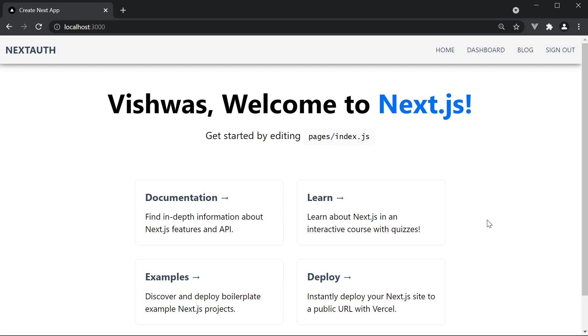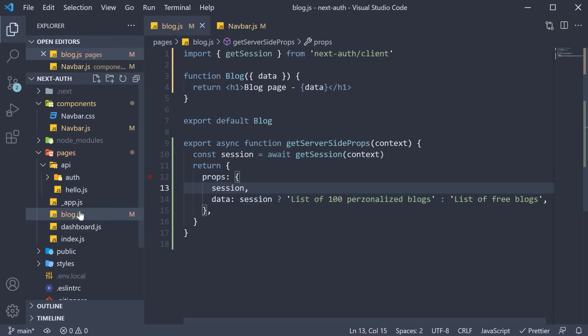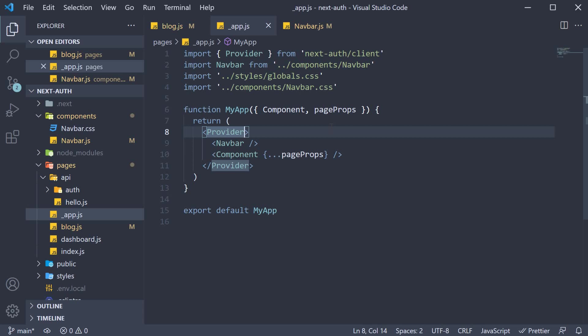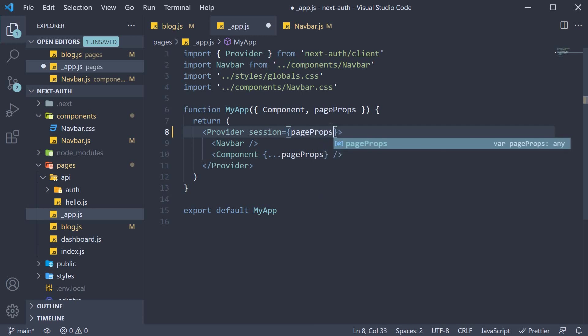Now you might be thinking, hey, with getServerSideProps, the session is already found out even before the page is rendered. Can we not somehow use that session and pass it into the navbar component? That way, the session is loaded to begin with and we don't have to see the flicker. Well, you are 100% correct. We can pass in the session object as a prop from getServerSideProps and then on the provider, we can specify a session prop and assign pageProps.session.